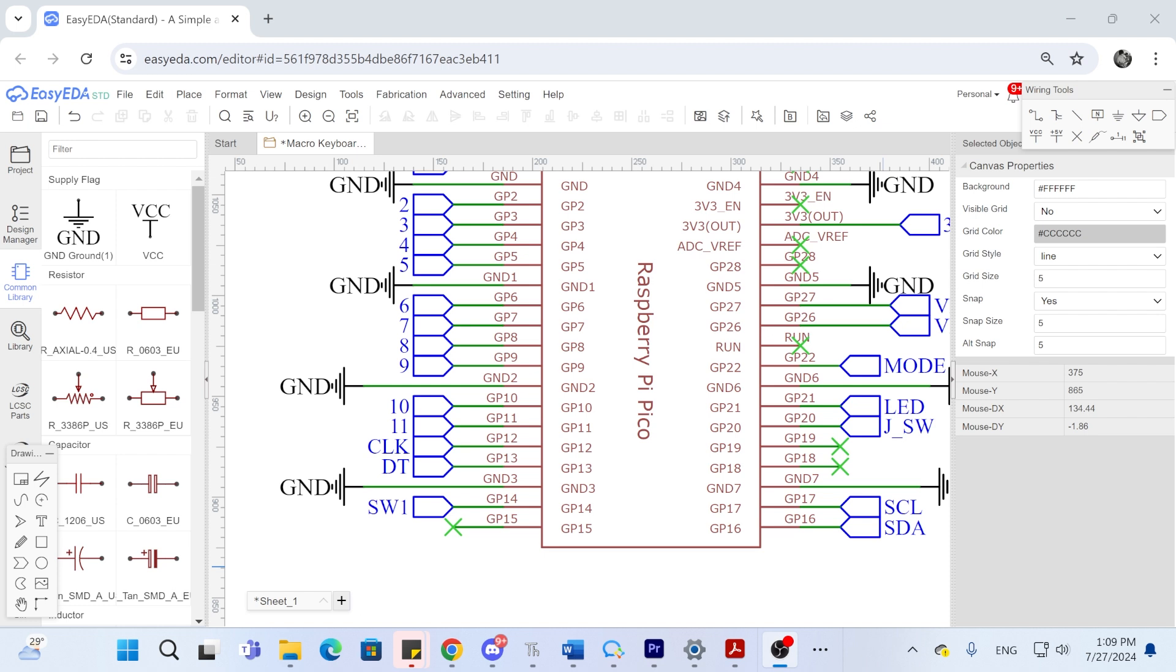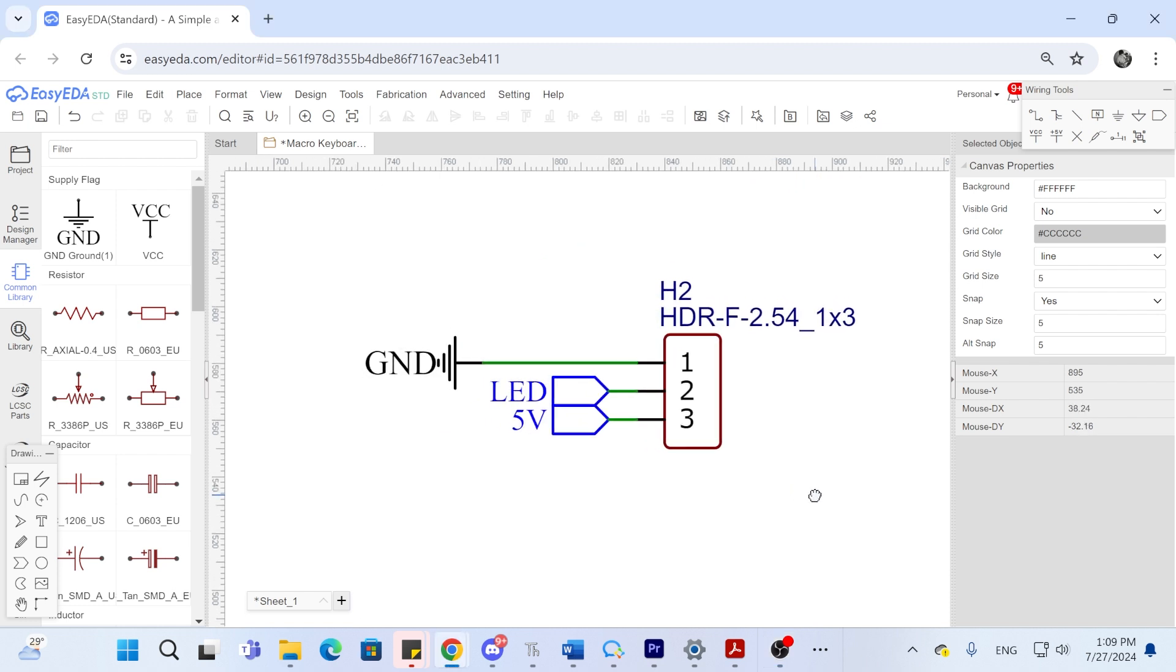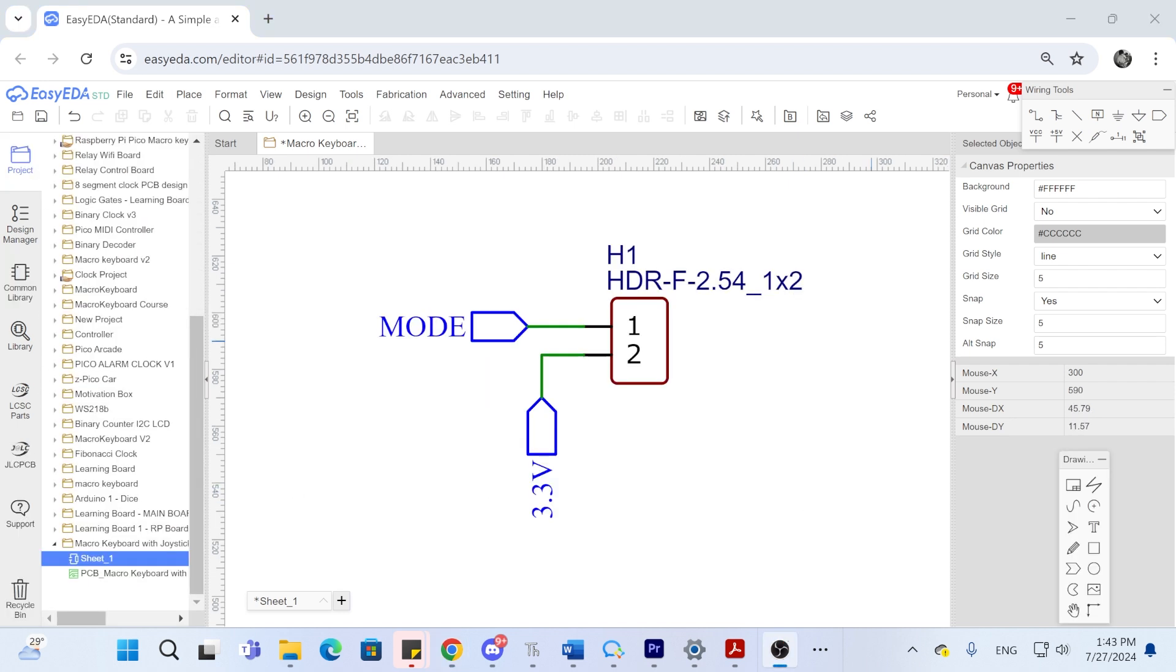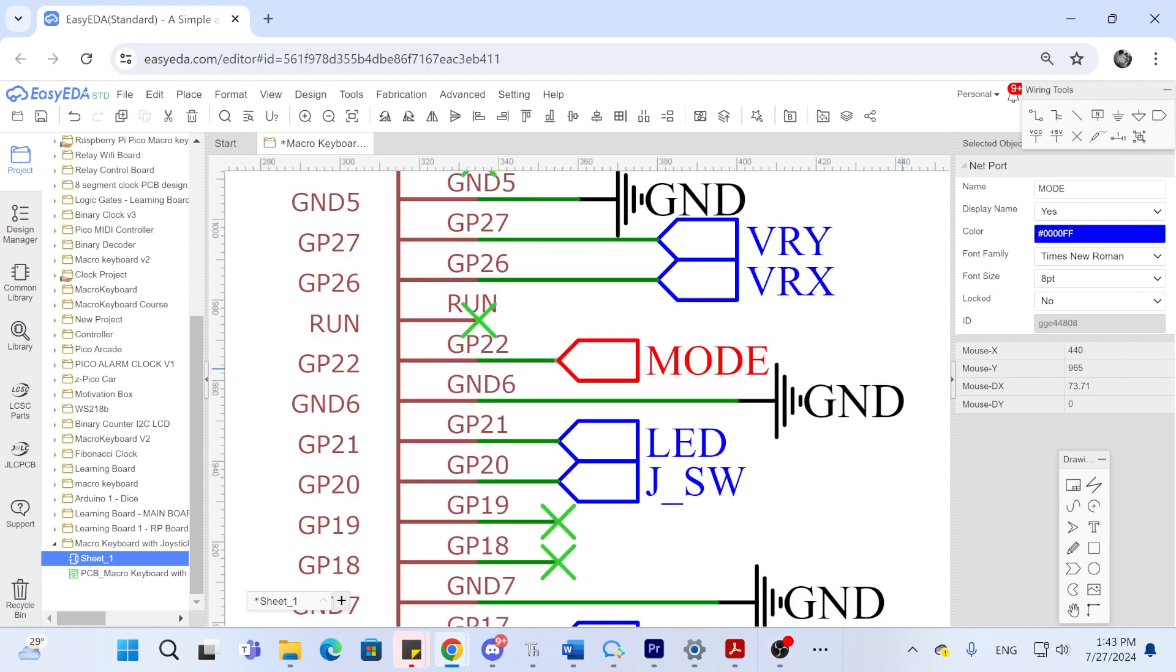Make sure that you select through hole actual resistors. Make all the necessary labels and connect them to the Raspberry Pi Pico. I added a three pin header in case you want to add programmable RGB LEDs to your macro keyboard. As well as a 2 pin header to add a switch that you can add to change the mode of your keyboard.